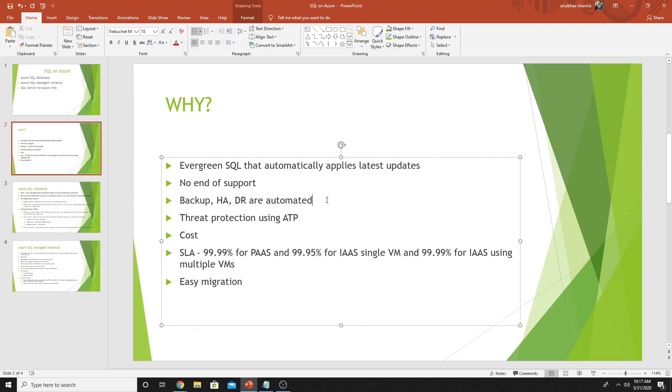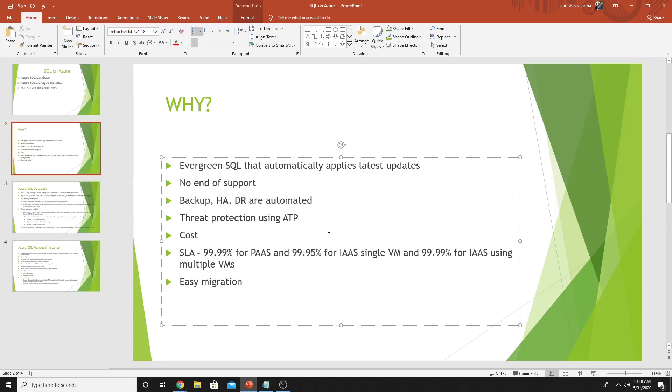There is no end of support. The backup, high availability, disaster recovery are all automated in PaaS options. You can also manage the cost. For example, with the IaaS option, when you're not using the SQL database, you can turn off those VMs. And for PaaS, you get all the administration features as part of the cost.